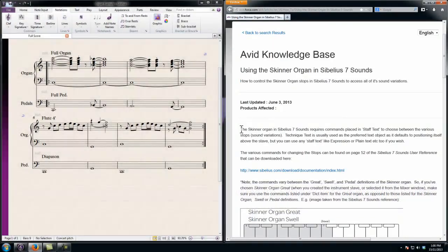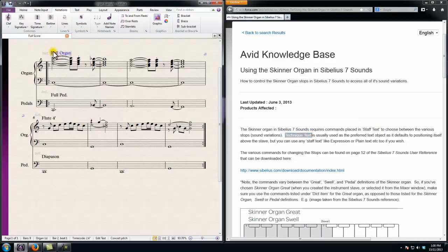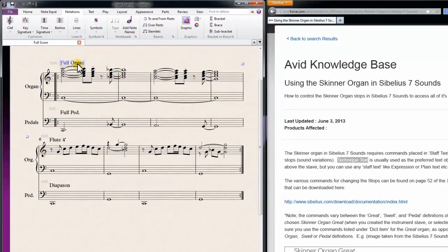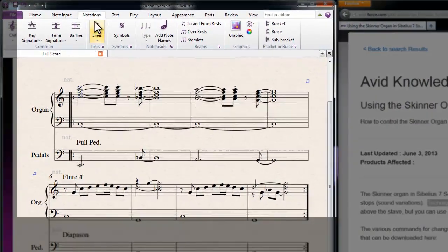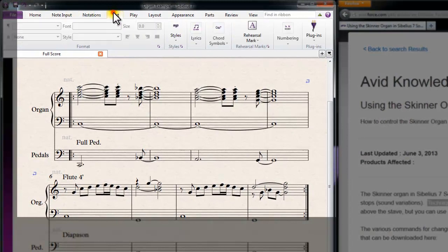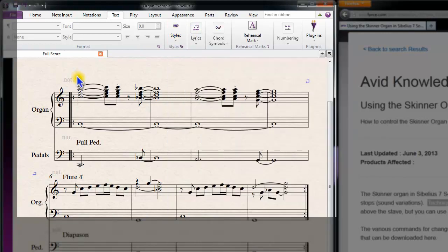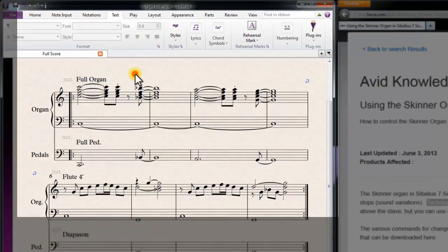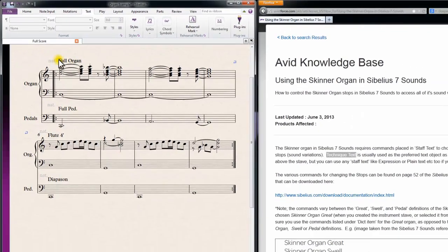The first thing that's important with the organ stops is using the right type of text to give the stop command to the Skinner organ so it can understand what you're telling it to do. Any kind of staff text will work, but usually technique text is preferred because it defaults to the top of the stave. On screen is just going through a little example of how I got the full organ information into the score to start with in technique text.